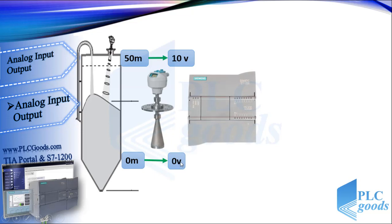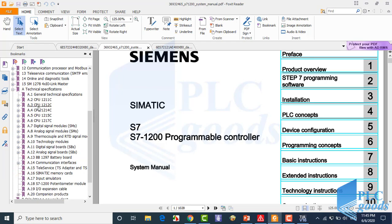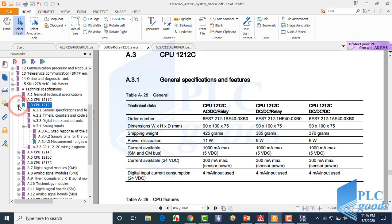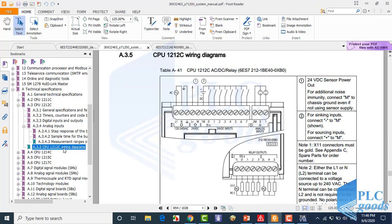The PLC can receive this signal. Here, this is the S7-1200 programmable controller manual from Siemens. At this manual you can find your S7-1200 CPU. This is a diagram of my CPU wiring — as you can see, my CPU supports two analog inputs.